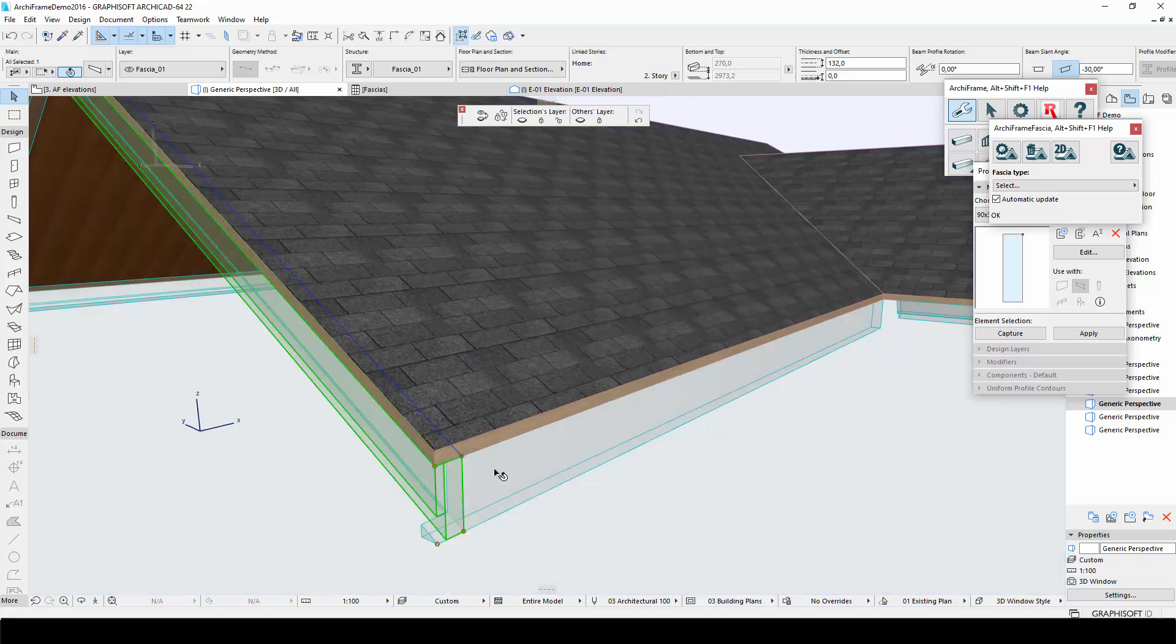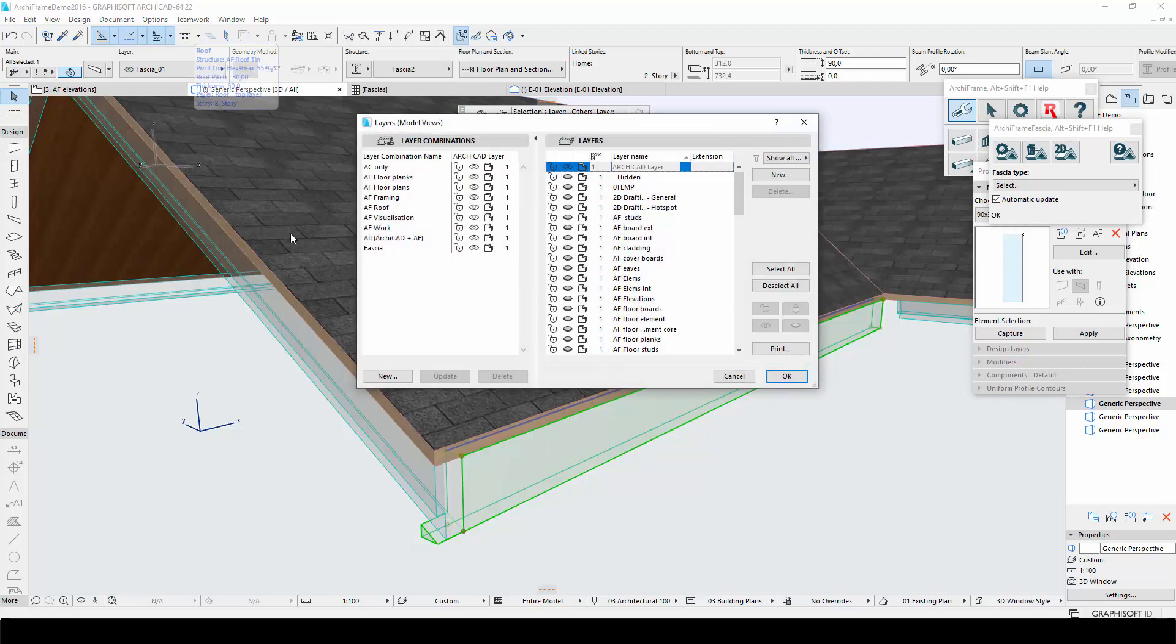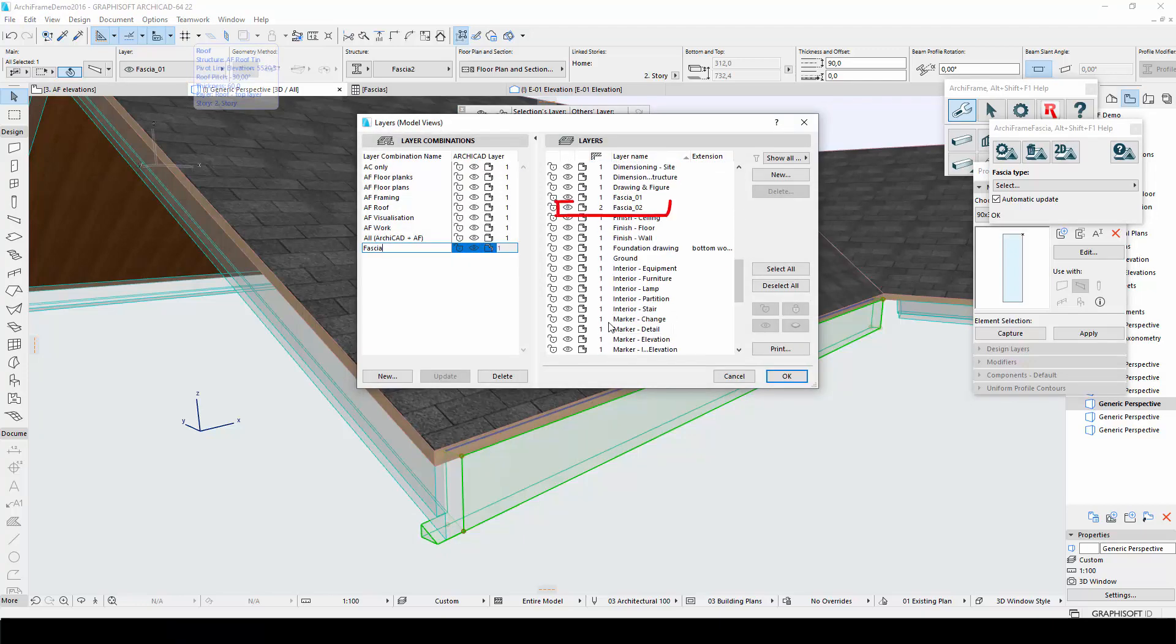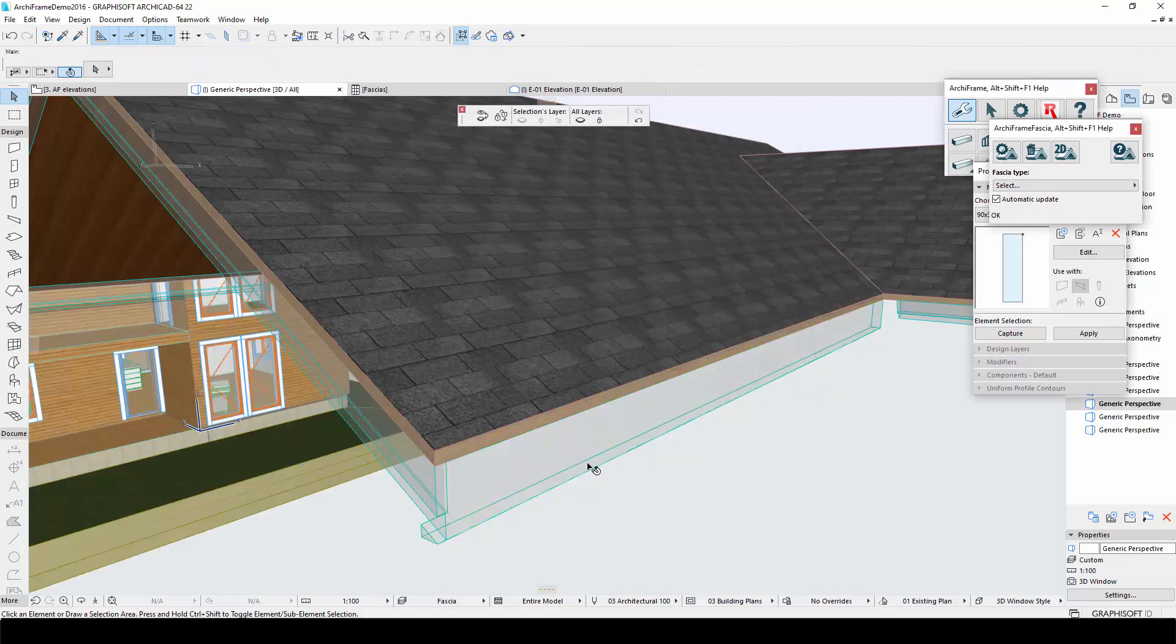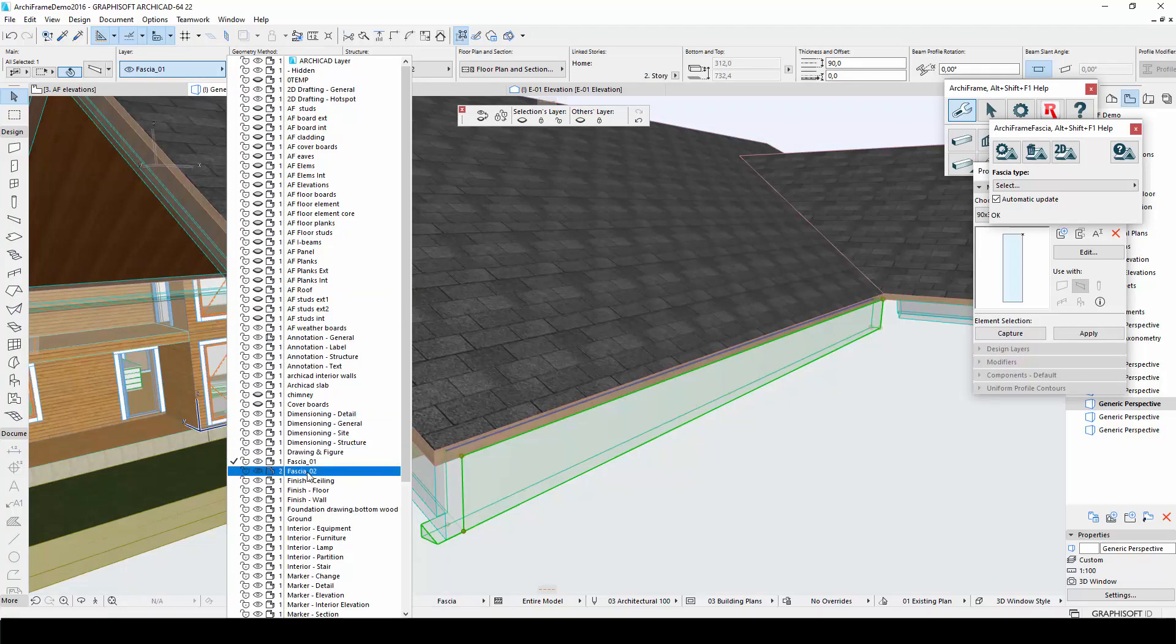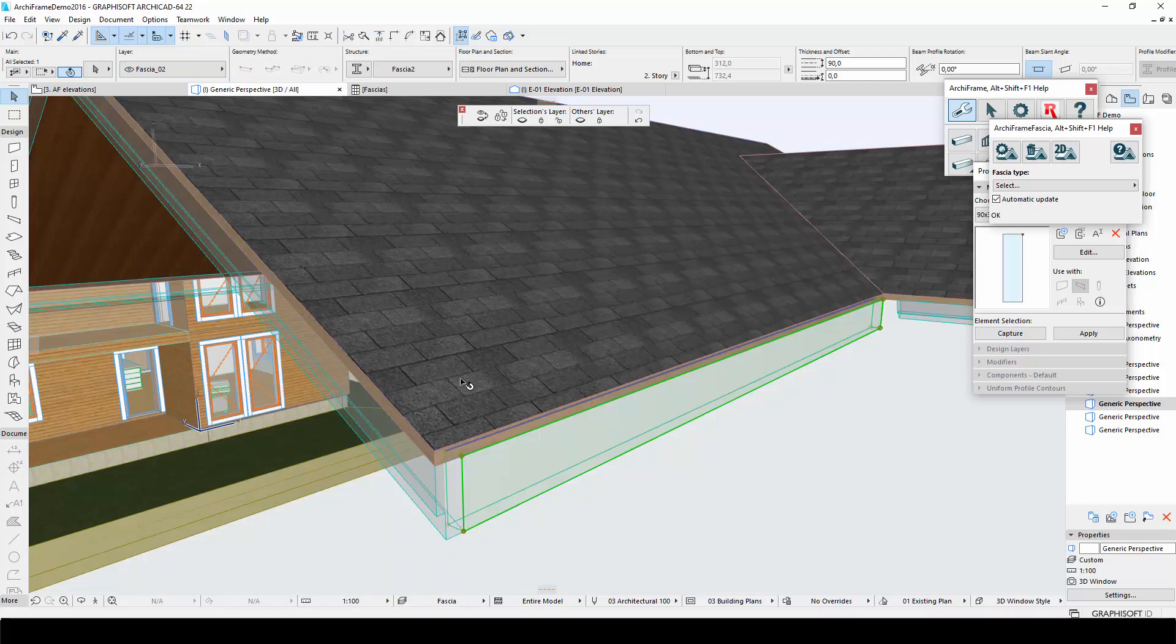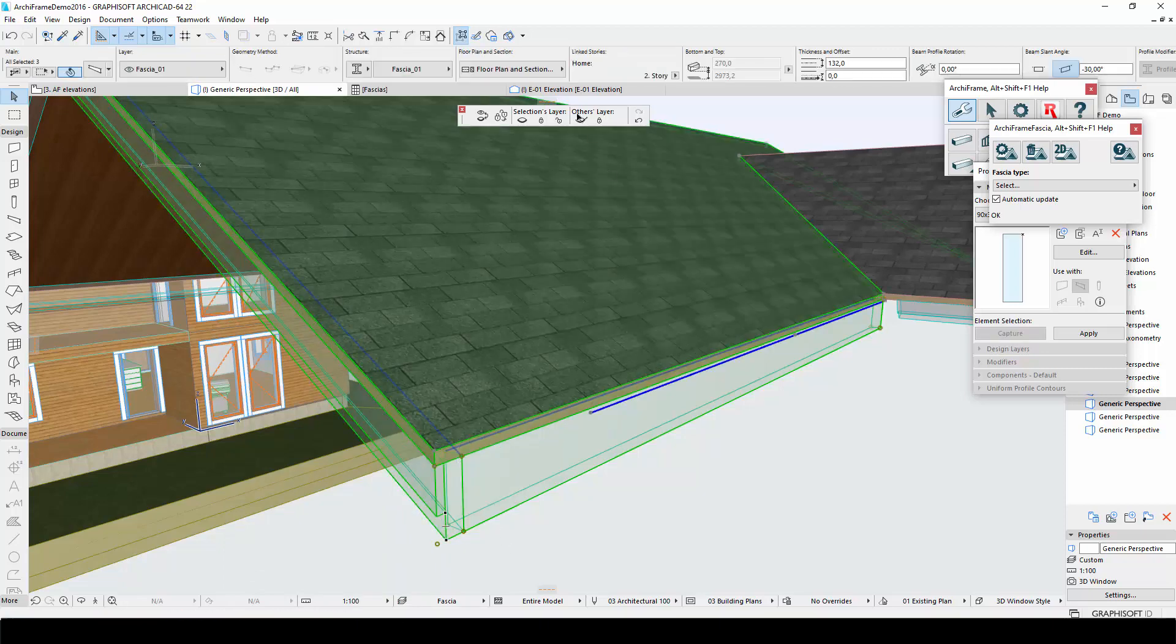The problem with mixing two profiles is that the corner has some weird geometry. To fix this, I will move the horizontal fascia to a different layer called fascia 2. In the fascia layer combination, this new layer is visible and has a different layer number than the original layer. This means that the elements on the two layers will not interact and therefore the corner geometry will be fixed.